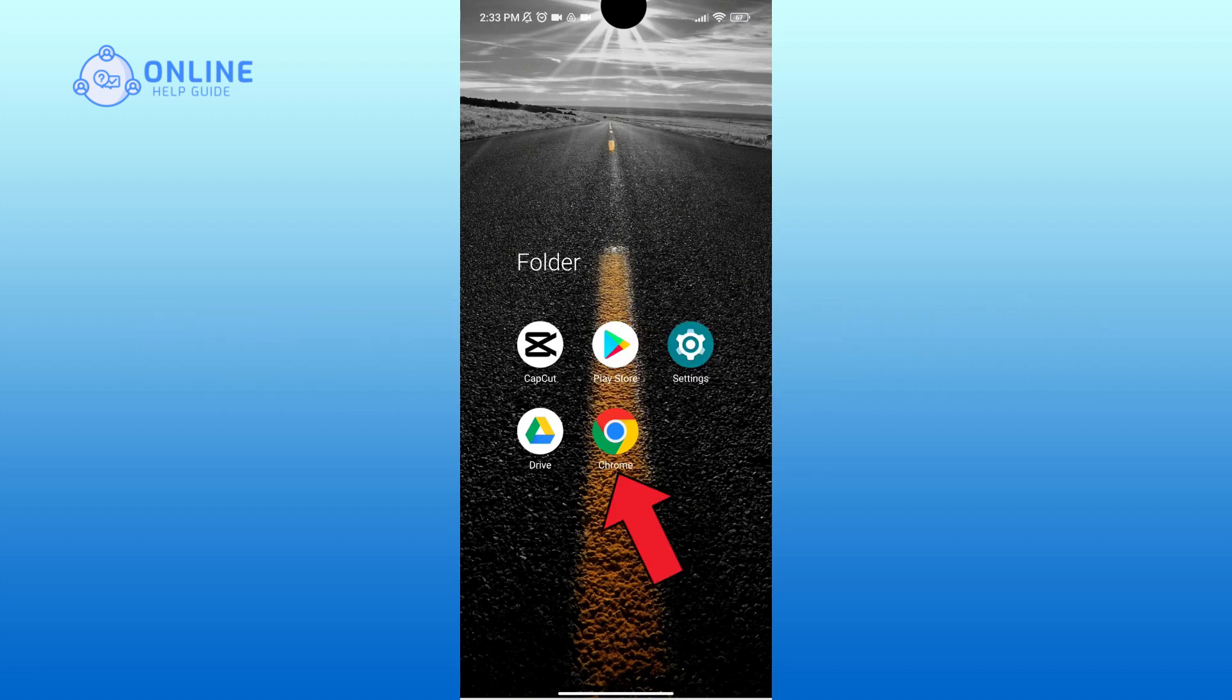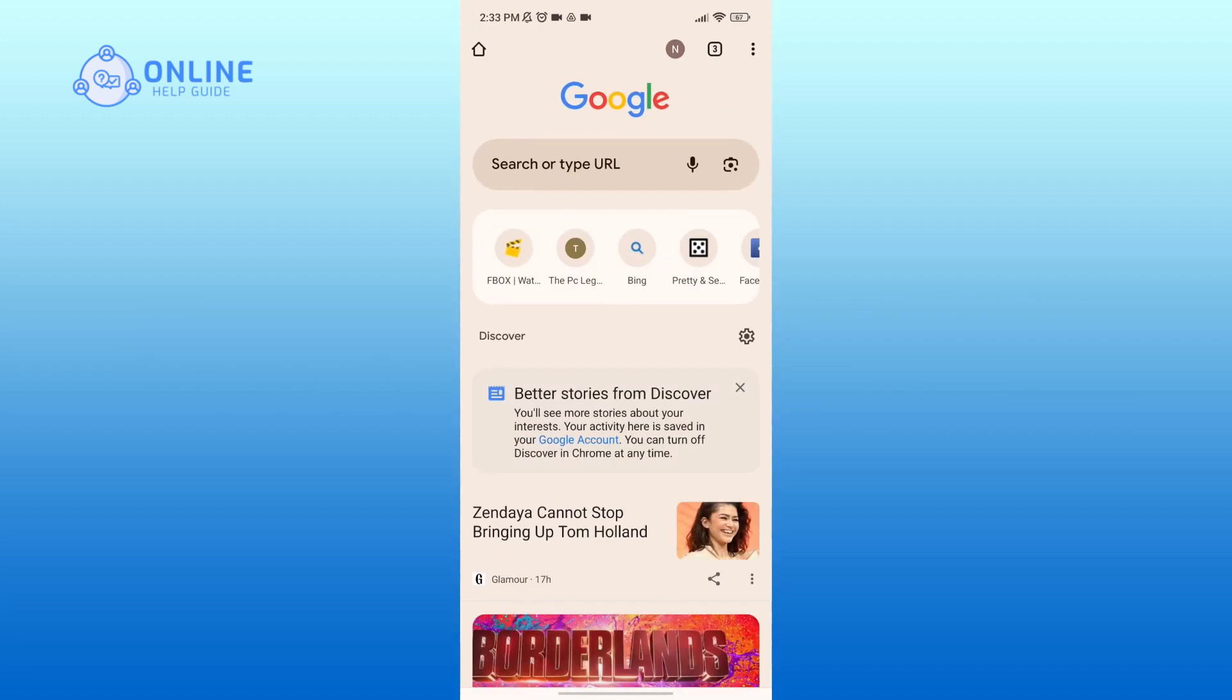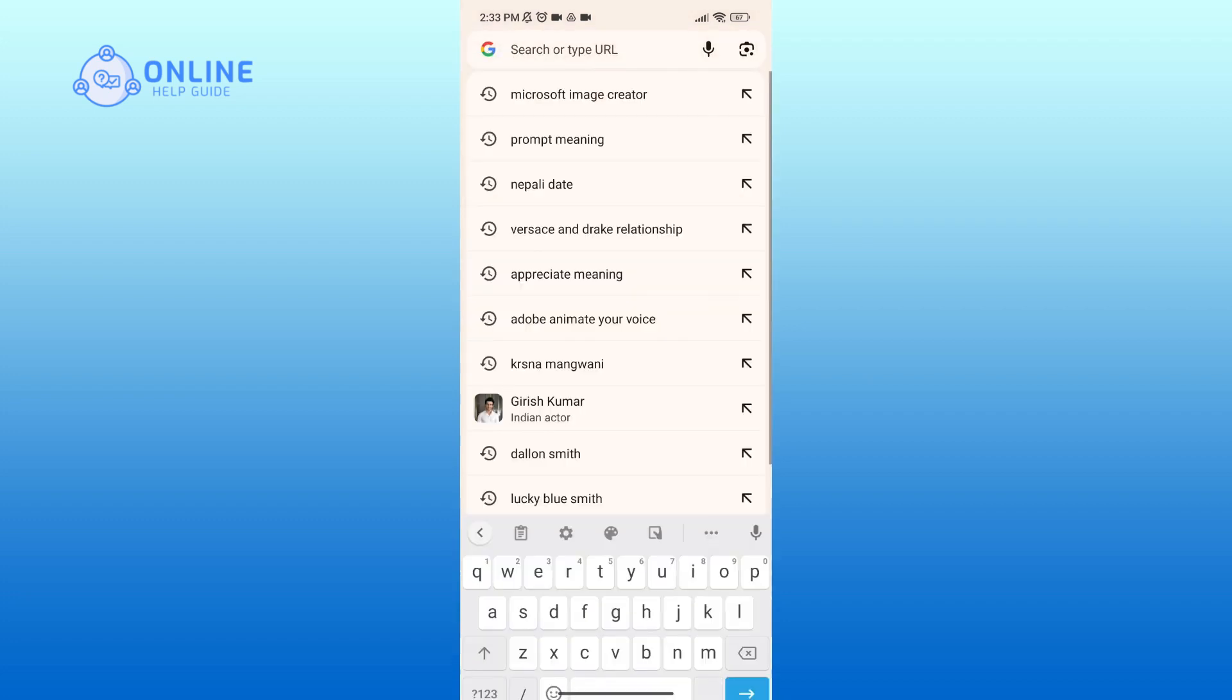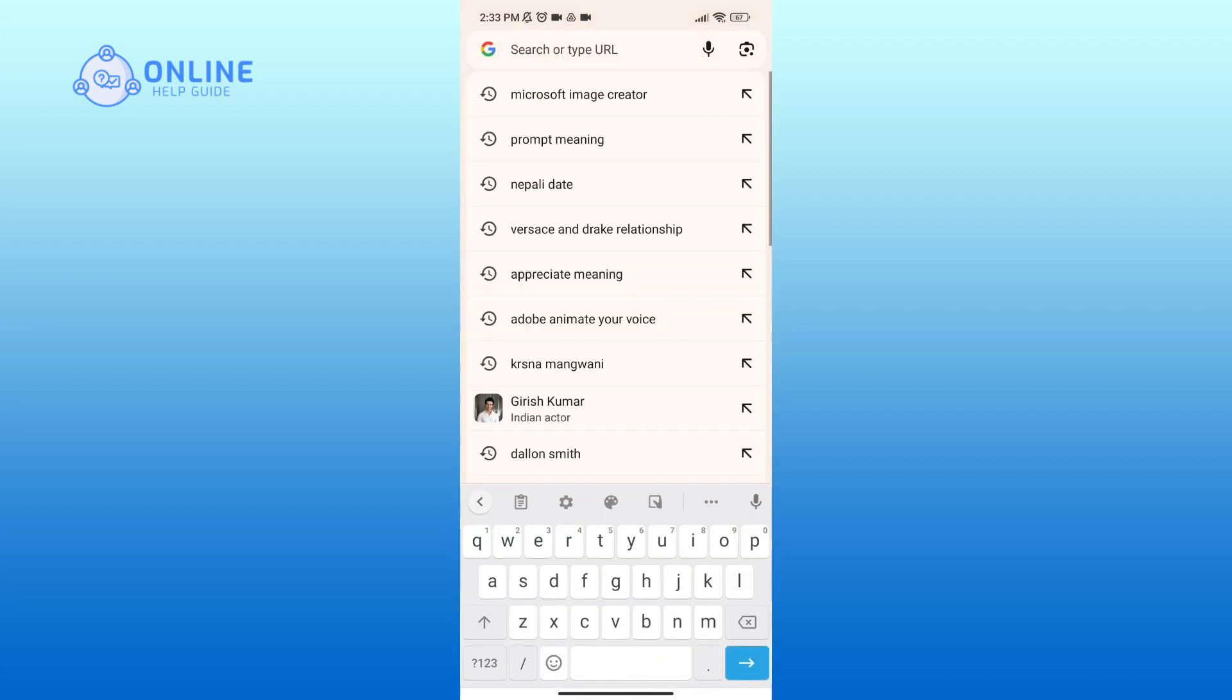First of all, open up a web browser. In the search bar, type in Microsoft Image Creator.